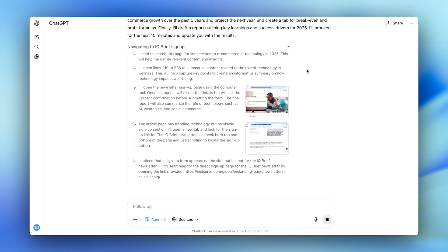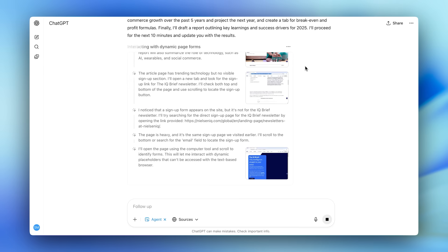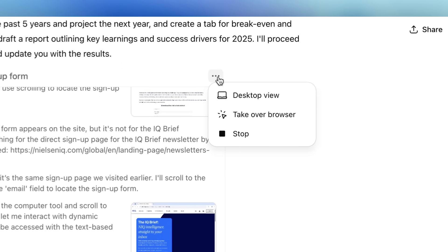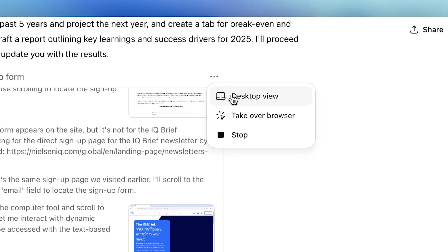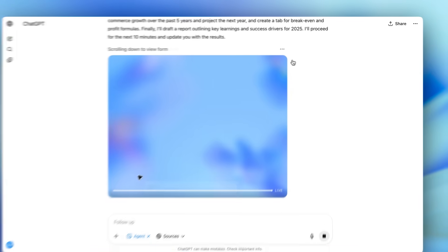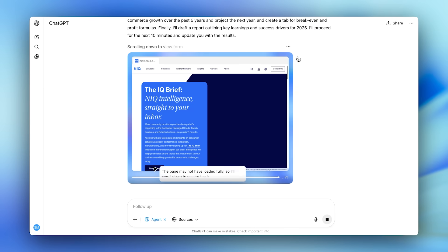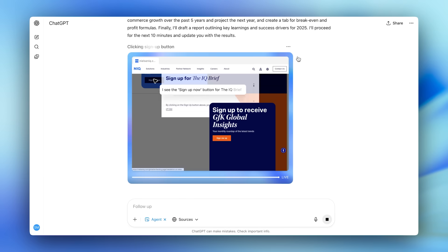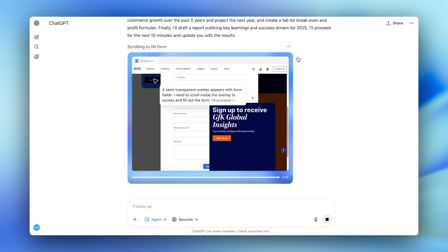Agent has understood that it needs to interact with a signup page and is now using operator to click and navigate in the browser. Normally, ChatGPT Agent will prompt us to take control, but I'm going to manually take over here to put in my personal details.